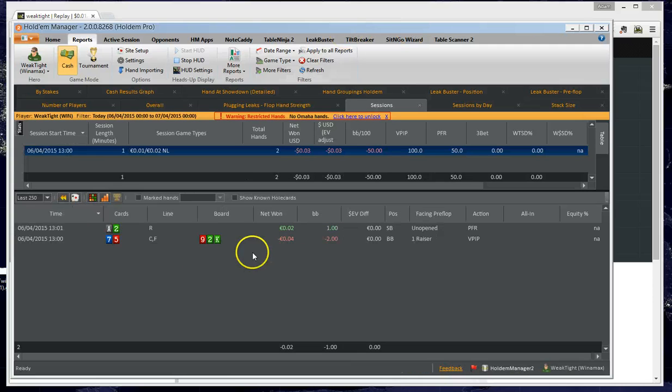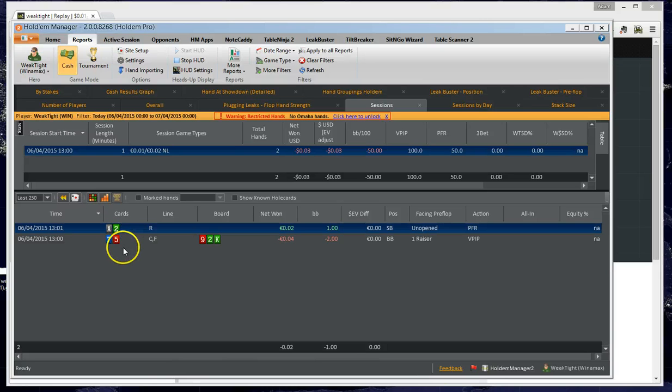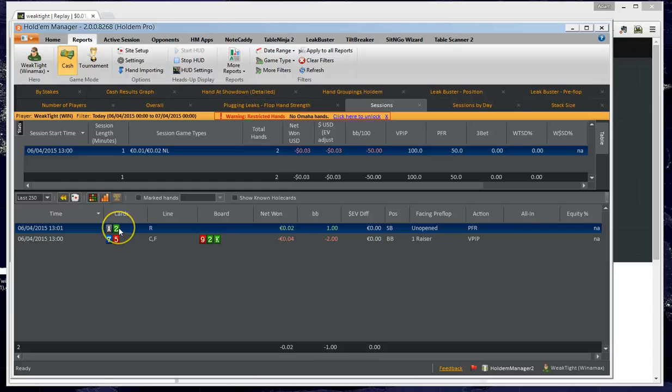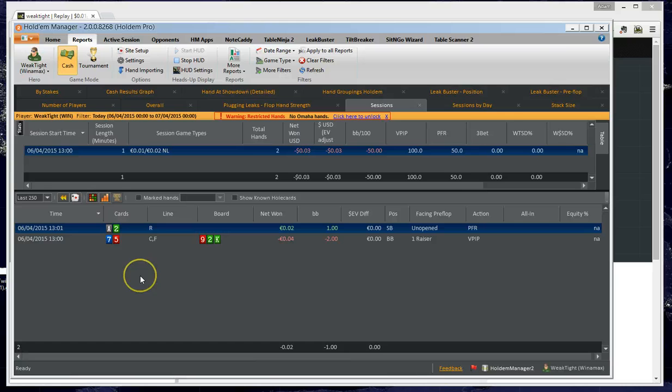So here in HoldemManager 2 we can see the two hands that we've just played at Winamax. We've already imported the 7-5 offsuit, let's pretend now we'd like to import the Ace-Deuce offsuit. And the method is very similar. We right click on the hand we'd like to import, we go to Copy.